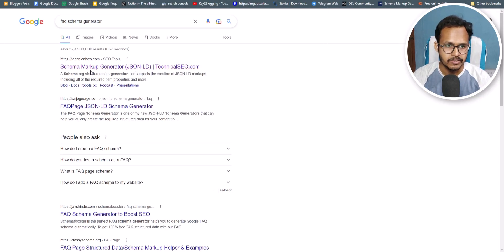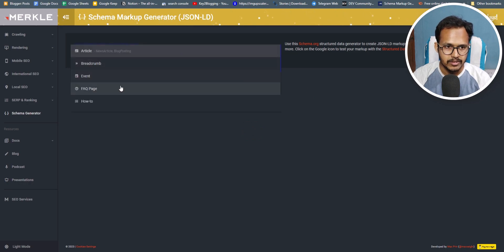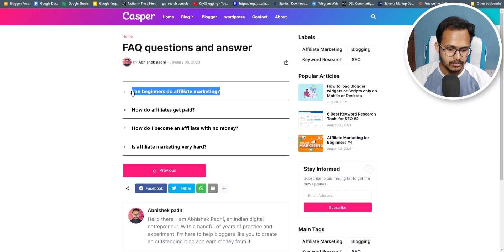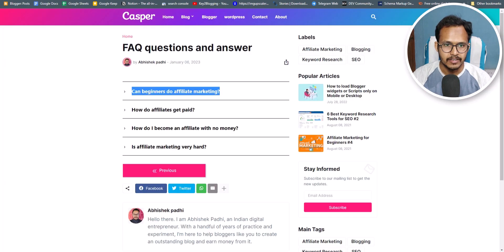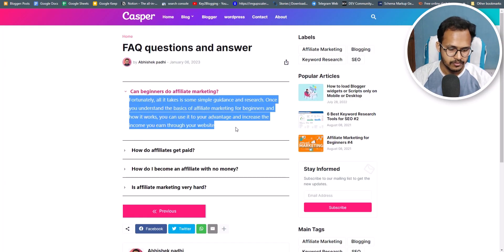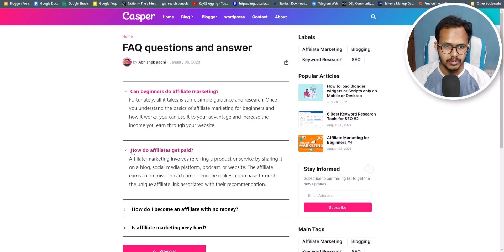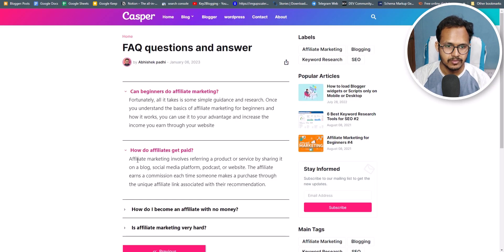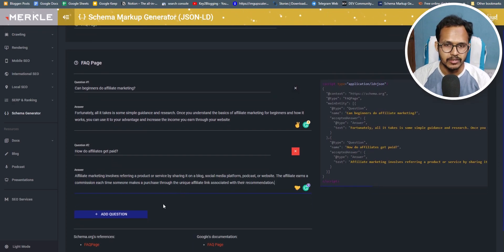I can use any website, like Technical SEO. I'll click on the first result, then click on the dropdown menu and select the FAQ page. Now I'll copy the FAQ questions one by one — paste the first question into the question field, then select and paste the corresponding answer. I'll click 'Add question' and add the second question and answer the same way, and repeat this for all remaining questions and answers.